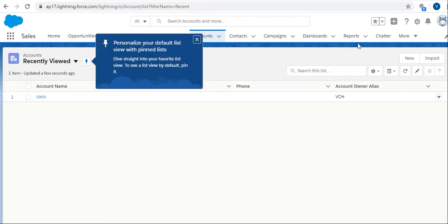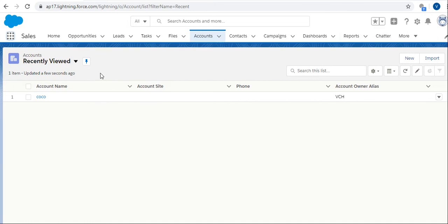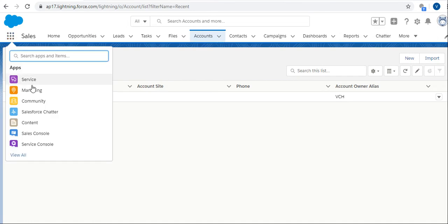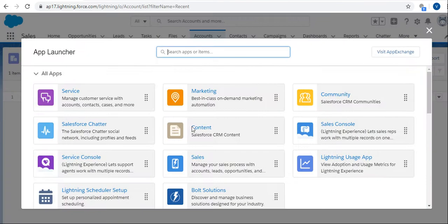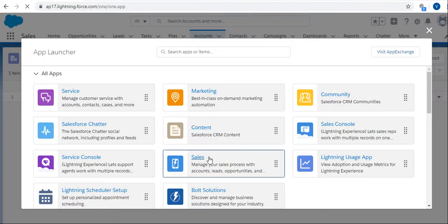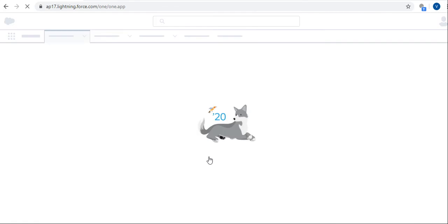Here I'm taking the Sales application. Click on view all, and then select the Sales application.